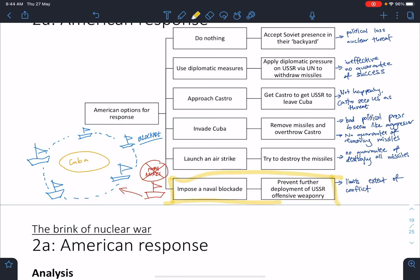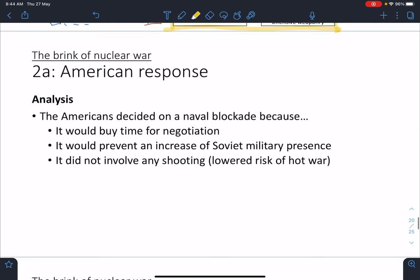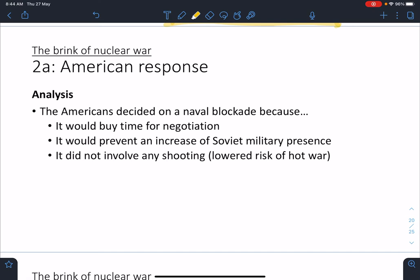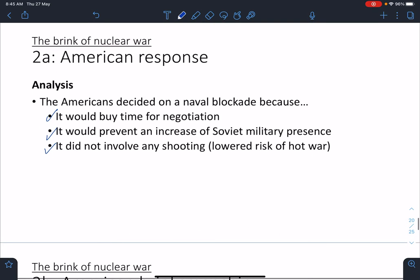The blockade is chosen because: first, it buys time for negotiation — like telling a friend you're both upset so take a break before talking, which lowers tensions. Second, it prevents any increase in Soviet military presence. Third and most importantly, it does not involve any shooting — unlike an airstrike or invasion, it doesn't increase the possibility of a hot war. This seems to be the best possible response.